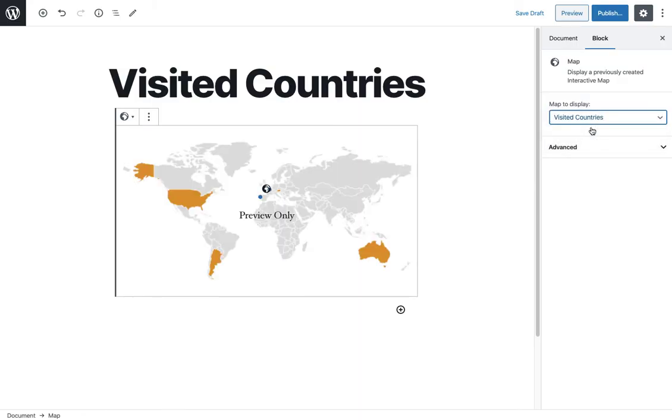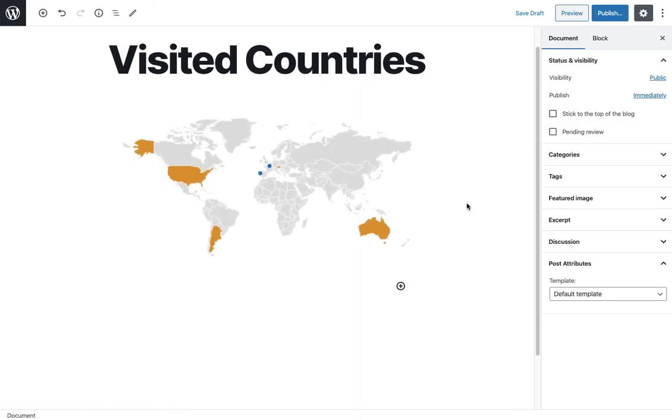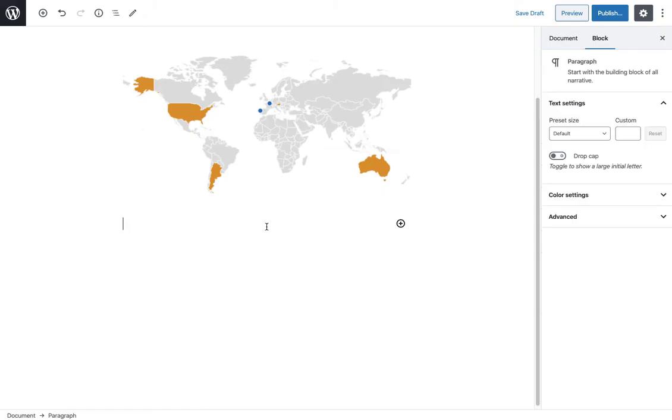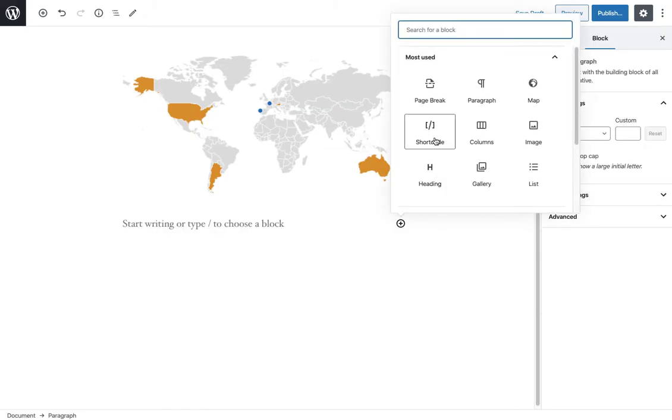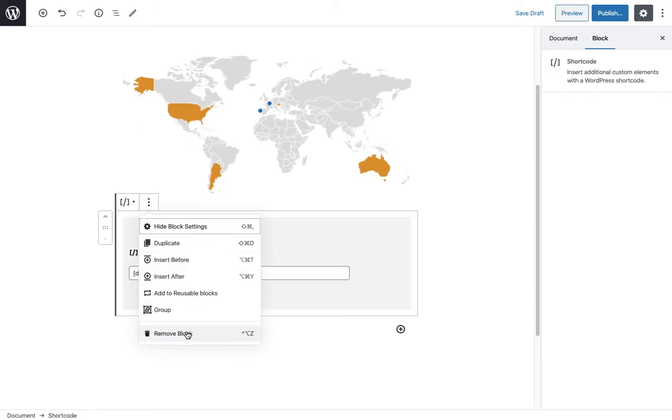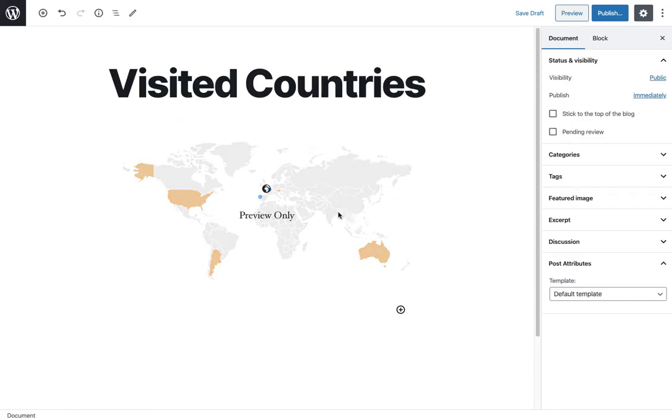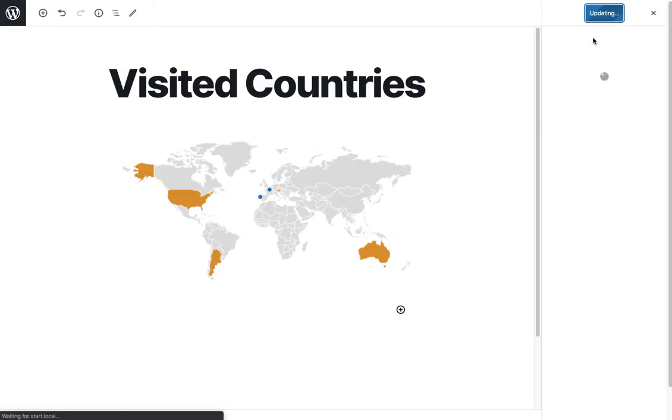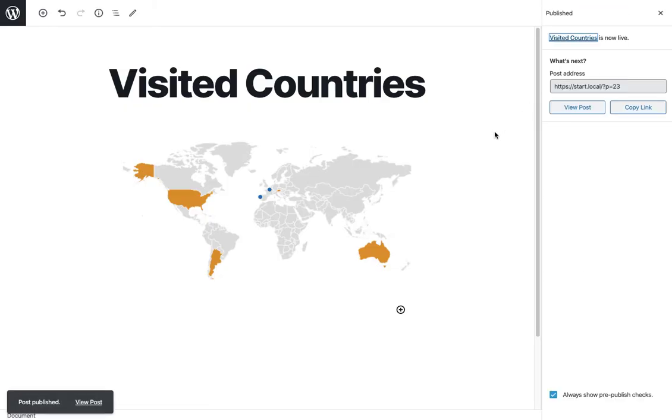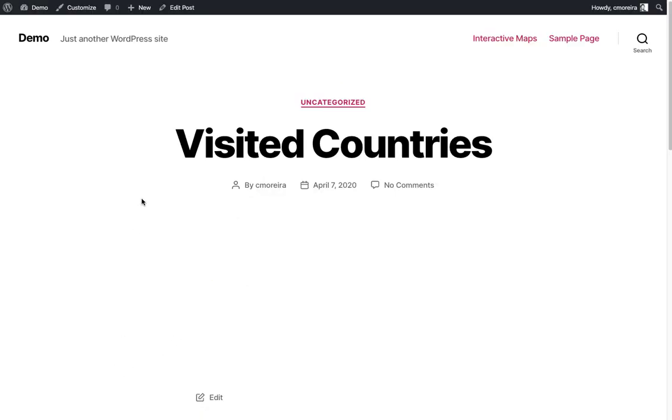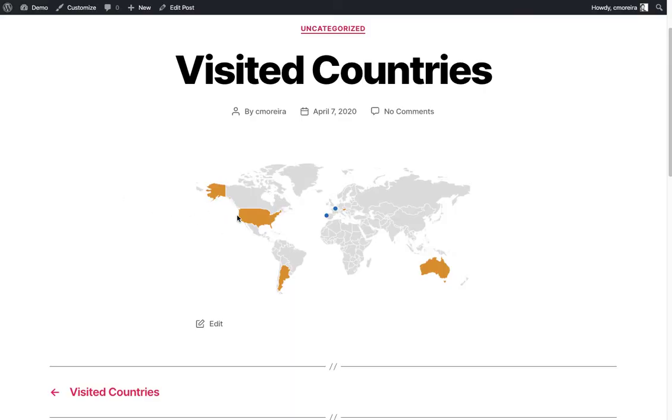I choose map, and then here on the right I can select one of the maps I created before - the Visited Countries. That's it. For other page builders you're gonna have the shortcode widget where you would add the shortcode that you can copy from the edit screen. In the new block editor you don't need it, but just so you know how you can do it. I'm gonna publish the page. Post published, and here's the map.